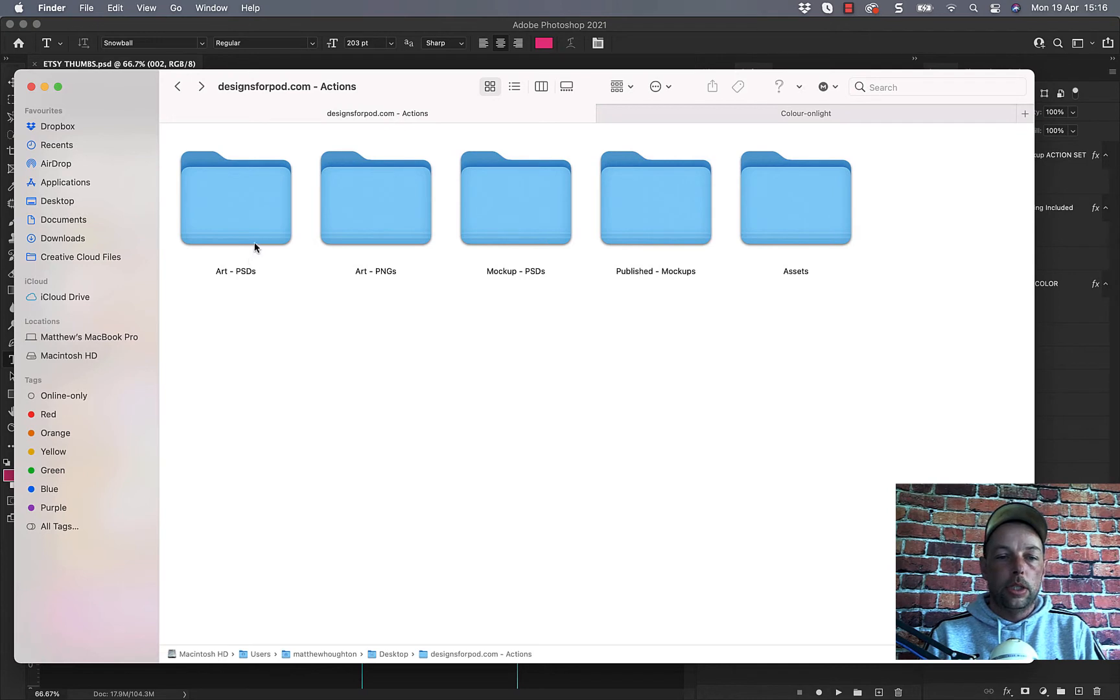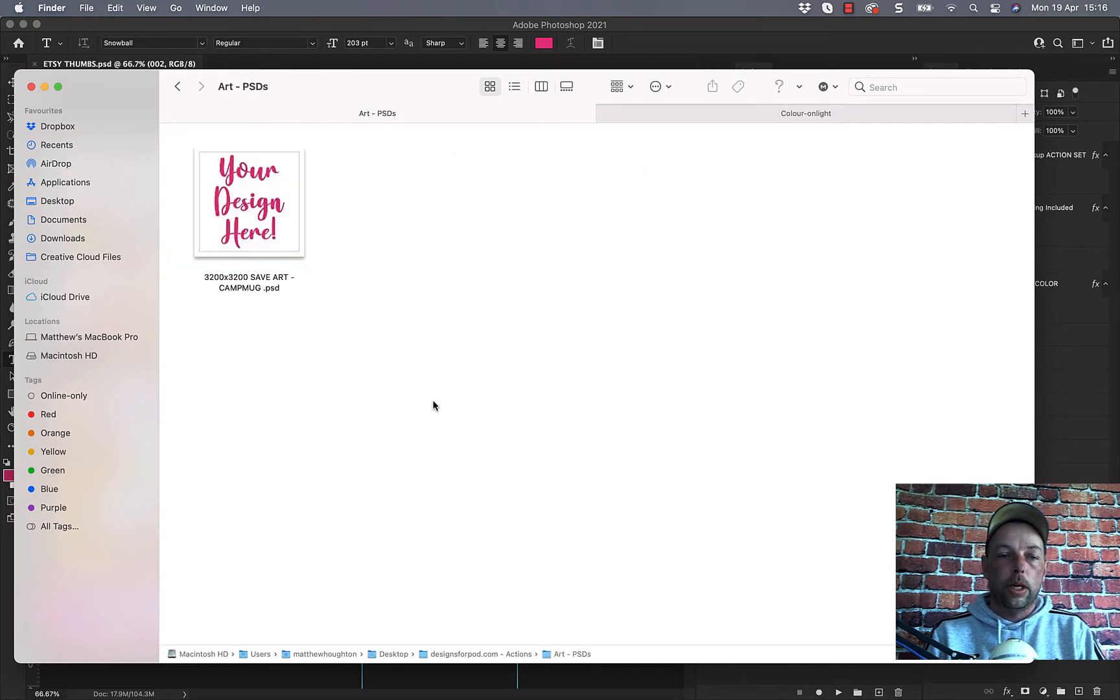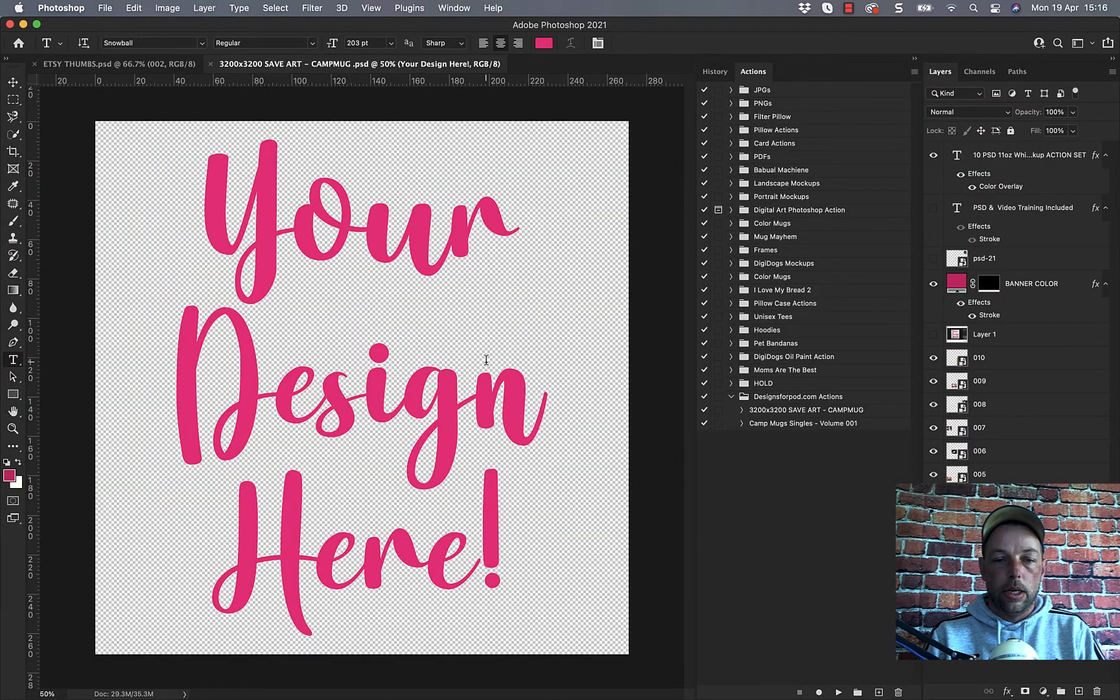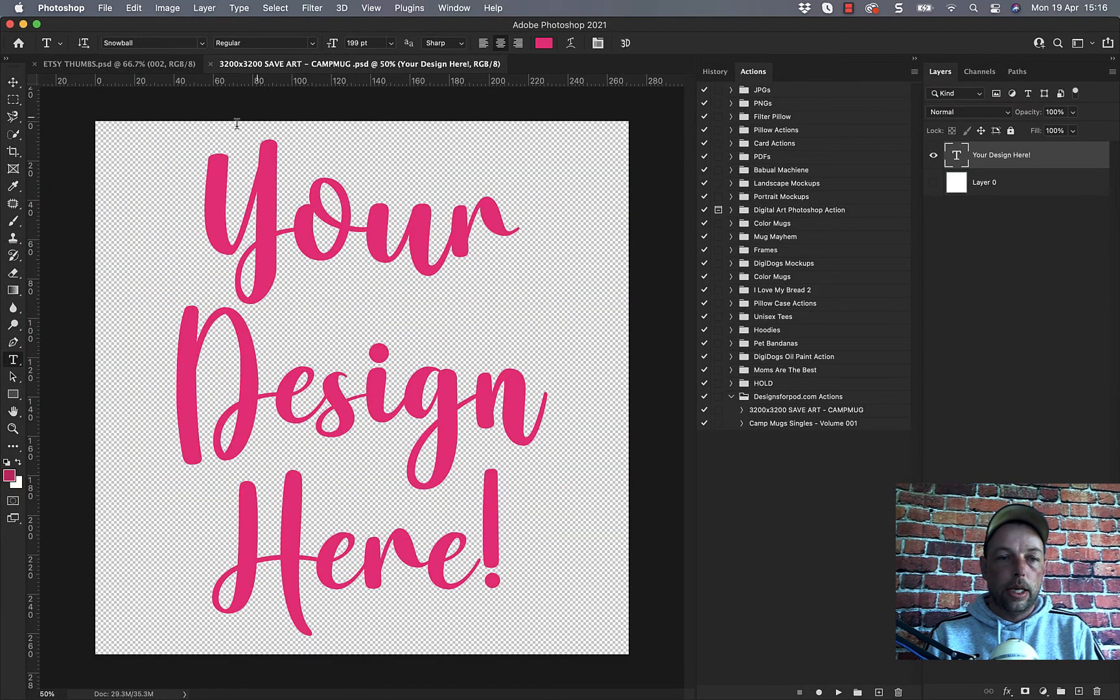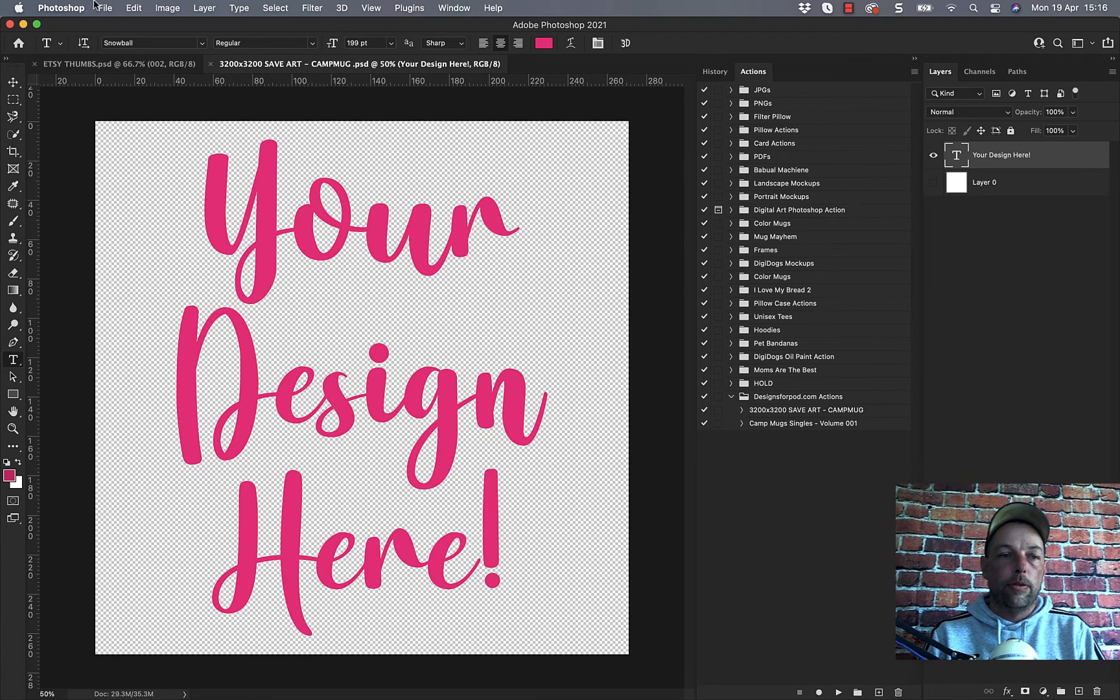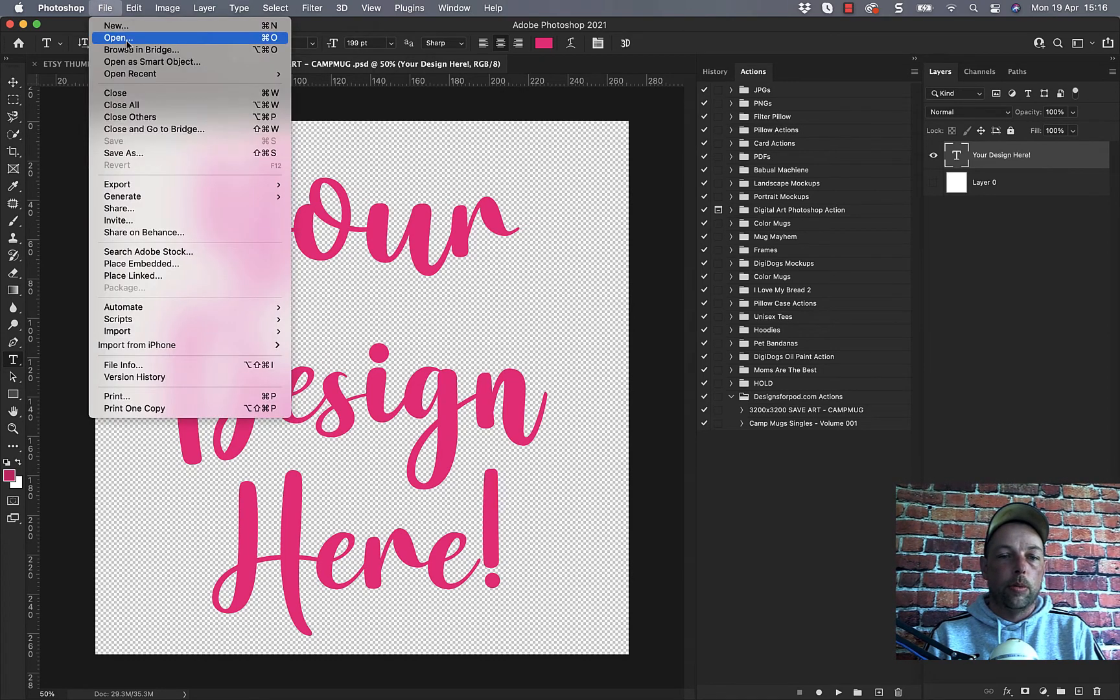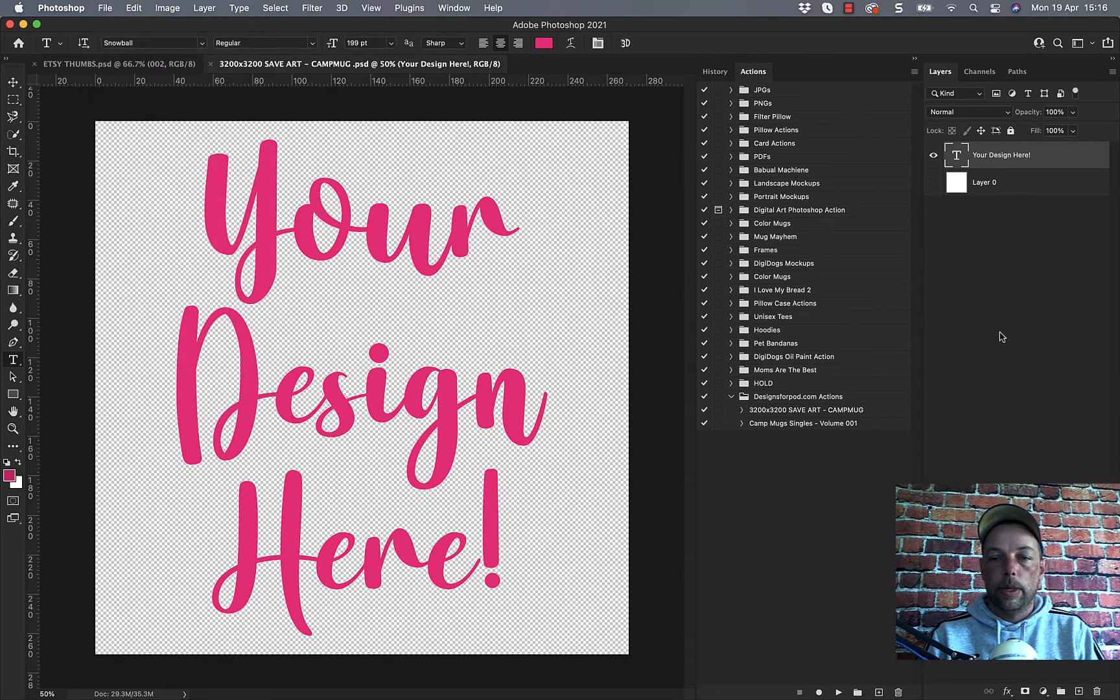So the first thing you need to do is go to your art PSDs folder and open up the 3200x3200 save art camp mug PSD. I'm just going to double click it. You can right click it and open with, and you can also go file and open within Photoshop.